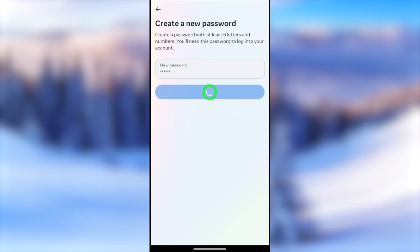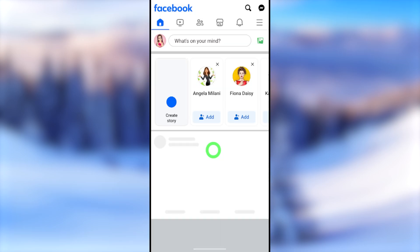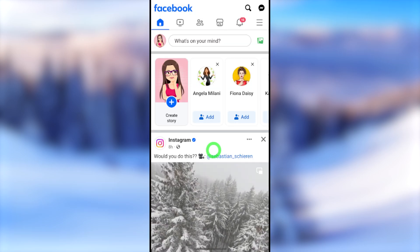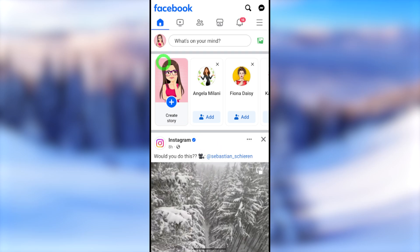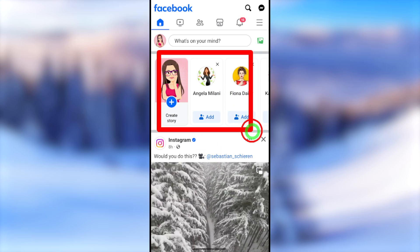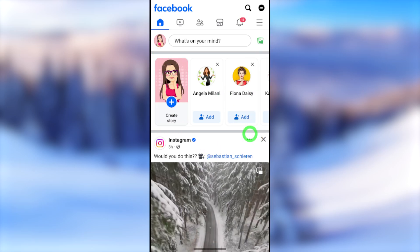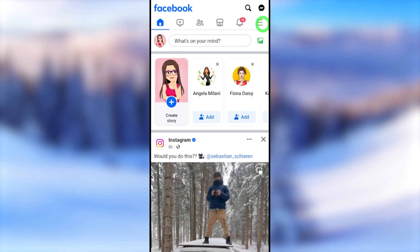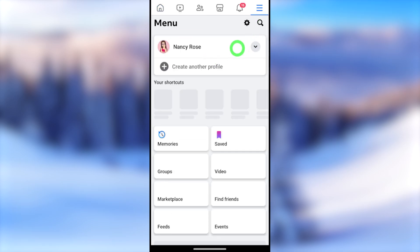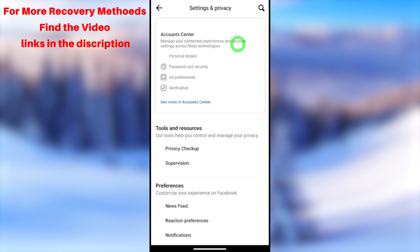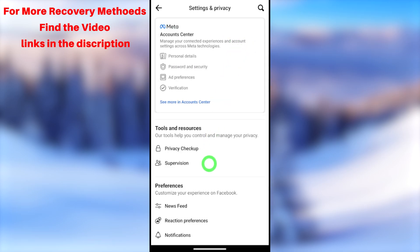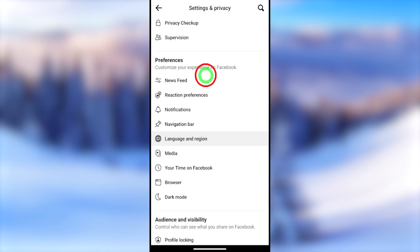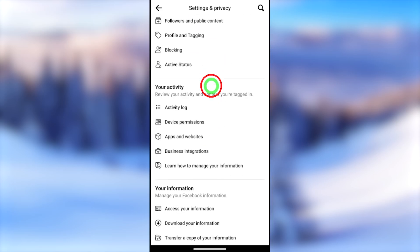This is just one way to recover your hacked Facebook account. If this method didn't work for you, or if you got errors like 'We don't recognize your device' or 'No longer have access to this', I will put all error fixing video links in the description so you can check those out. That's it for today's tutorial — see you in the next one!